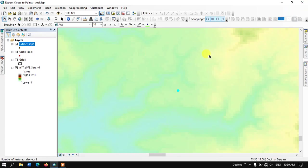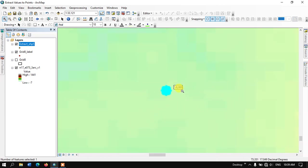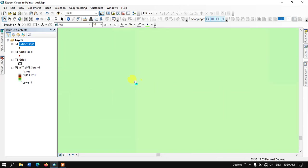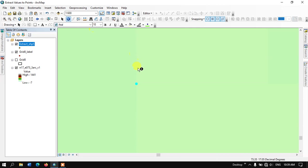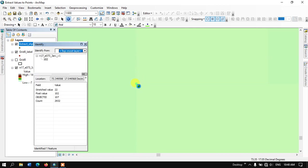Let us cross-verify the results. This is the region where the point has been located. Now you can see the Identify tool. Let me use this and check the raster value here. You can see it is around 102.